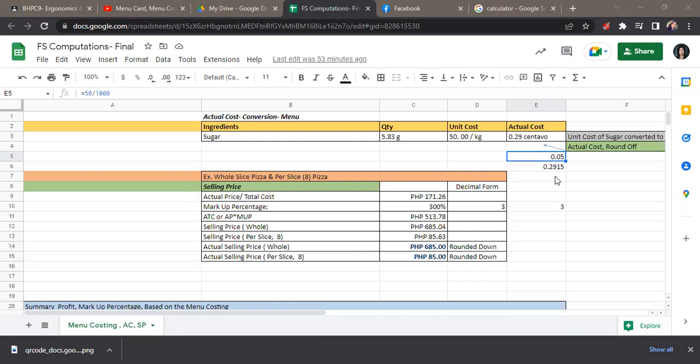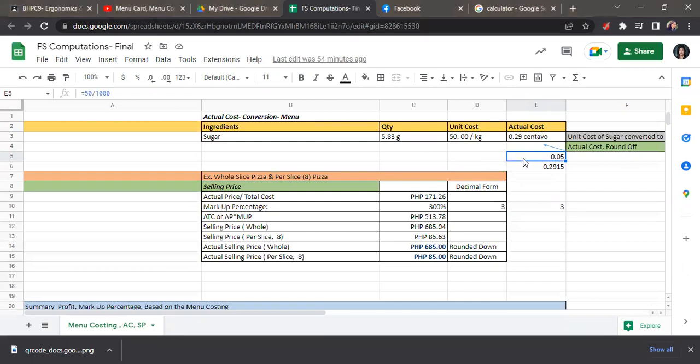How are we going to have that? First, we need to convert the price of the unit cost into grams. As we all know, there are 1,000 grams in one kilogram. So we will just divide 50 pesos by 1,000. So we have the price of sugar per gram of 0.05 centavos.